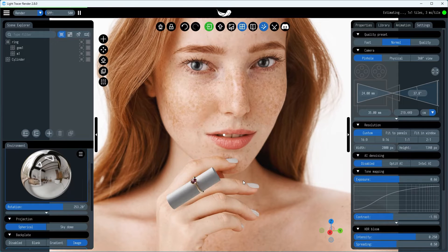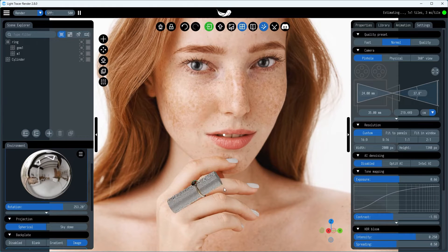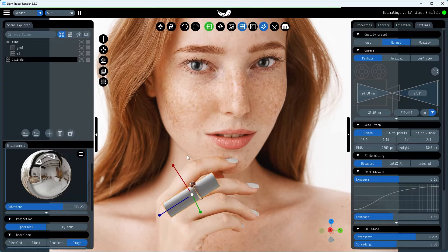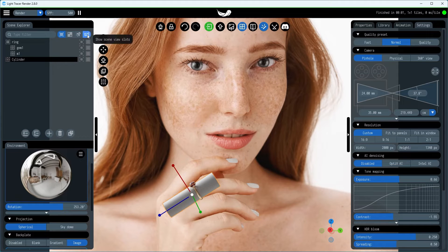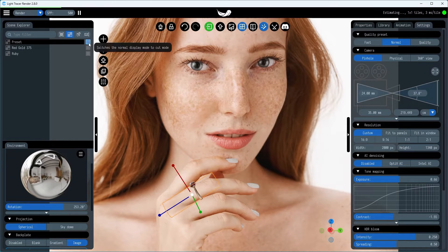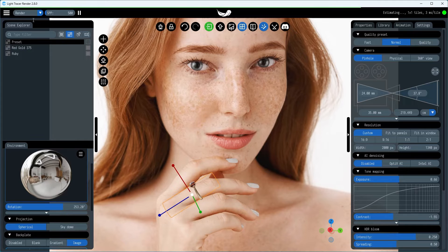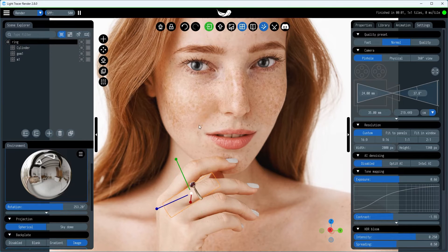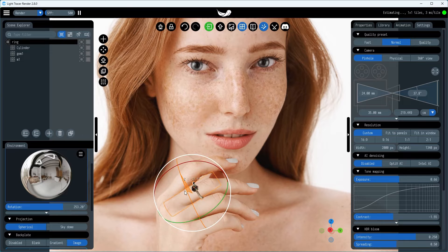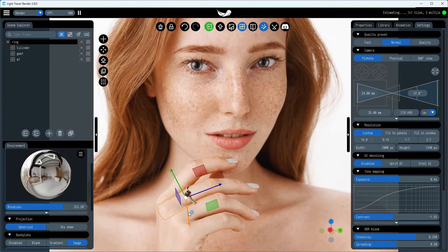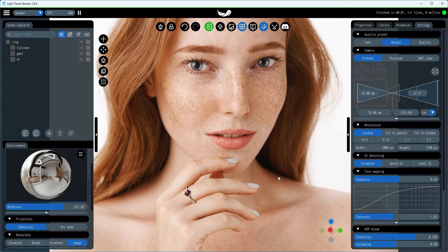To facilitate easier movement, group the cylinder and the ring together. This way, they can be moved as a single object. Set the cylinder material's cutout flag to make the obscured parts of the ring transparent. Now, focus on fine-tuning the ring's position so it looks naturally placed on the finger.